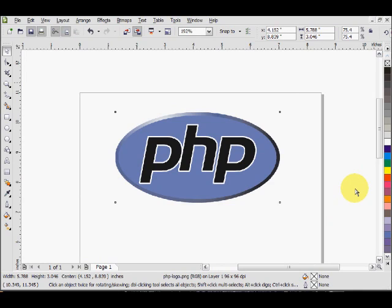Hi everyone, Kremlin here for the Techies. Today I'm going to be showing you how to convert a bitmap image into a vector image in CorelDRAW X4.